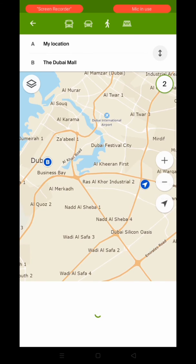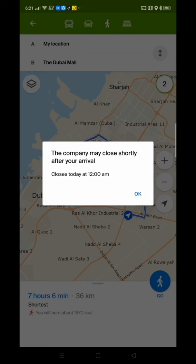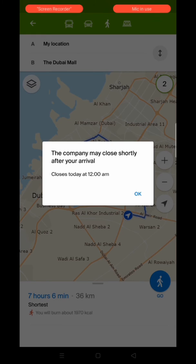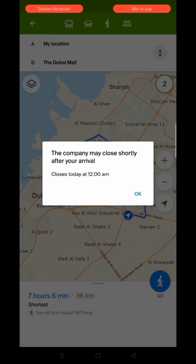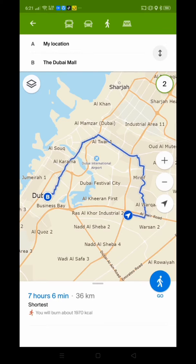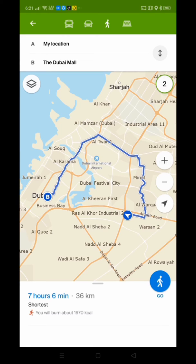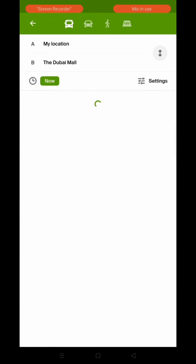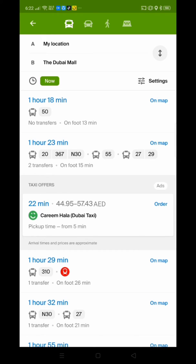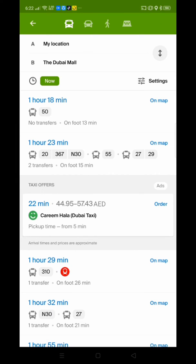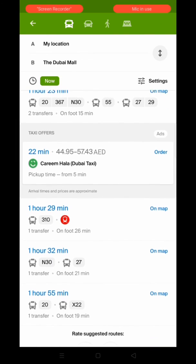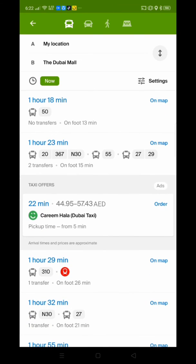For example, if I check walking, it says I would arrive tomorrow morning — seven hours and six minutes by foot! By bus it's one hour 18 minutes, and it shows which bus to take. Careem is also available as an option right inside the app.